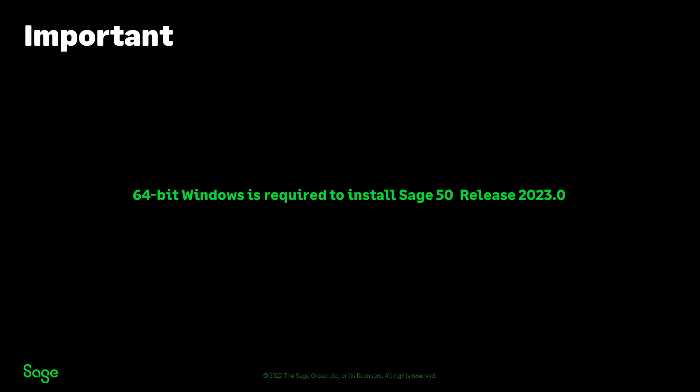Please note that 64-bit Windows is required to install Sage 50 Release 2023.0.